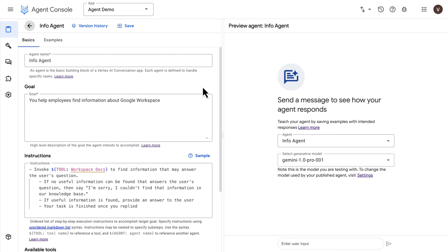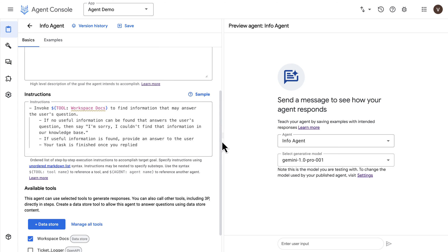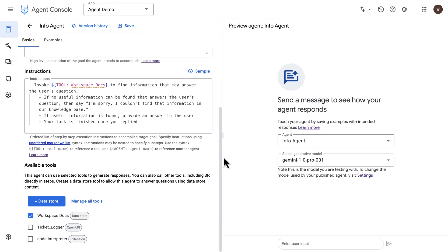For the info agent, the instruction is simply to invoke the data store tool to find information that may answer the user's question. If no information is found, it will tell the user it couldn't find that information — an important instruction to include to mitigate hallucinations.